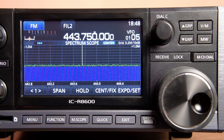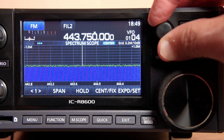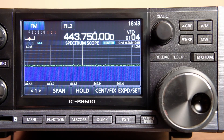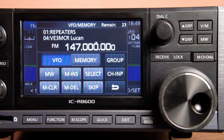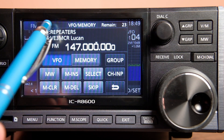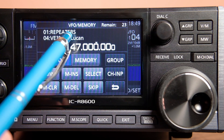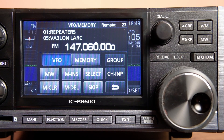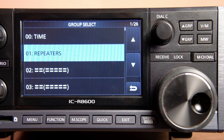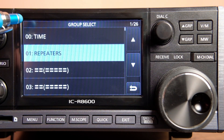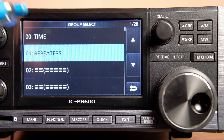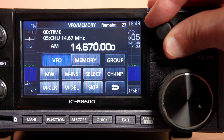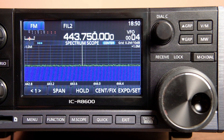The groups are like chapters; the contents of that chapter are the actual memory channels. You can see channel five shown here, and you use dial C to get to a particular channel. If you touch the group button, you'll see I've already programmed and named two groups — the first one being 'Time.' If I touch that, you can see I've got a number of time stations like WWV and CHU programmed in there.